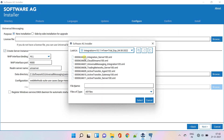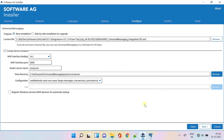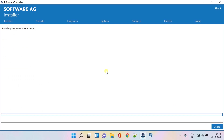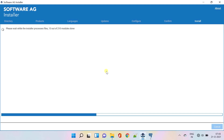Select the license file for Universal Messaging and click Next to proceed. Click Install to proceed. Product installation will start. You will be able to see the progress bar as shown — this might take several minutes to complete.